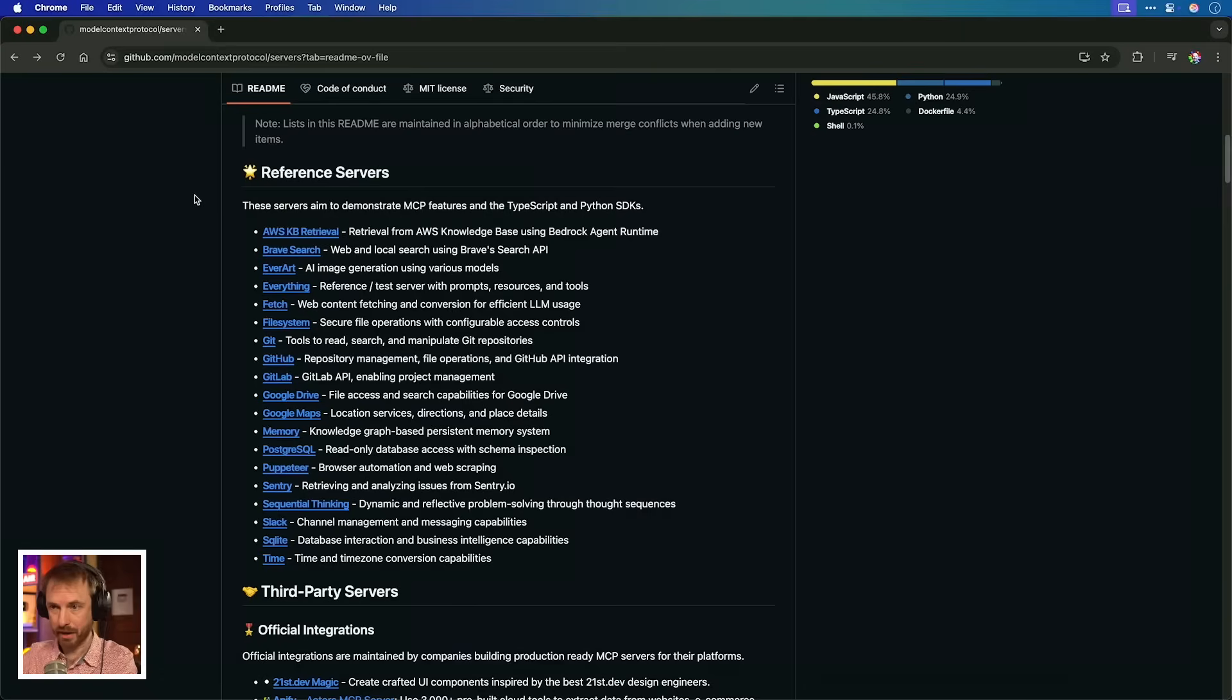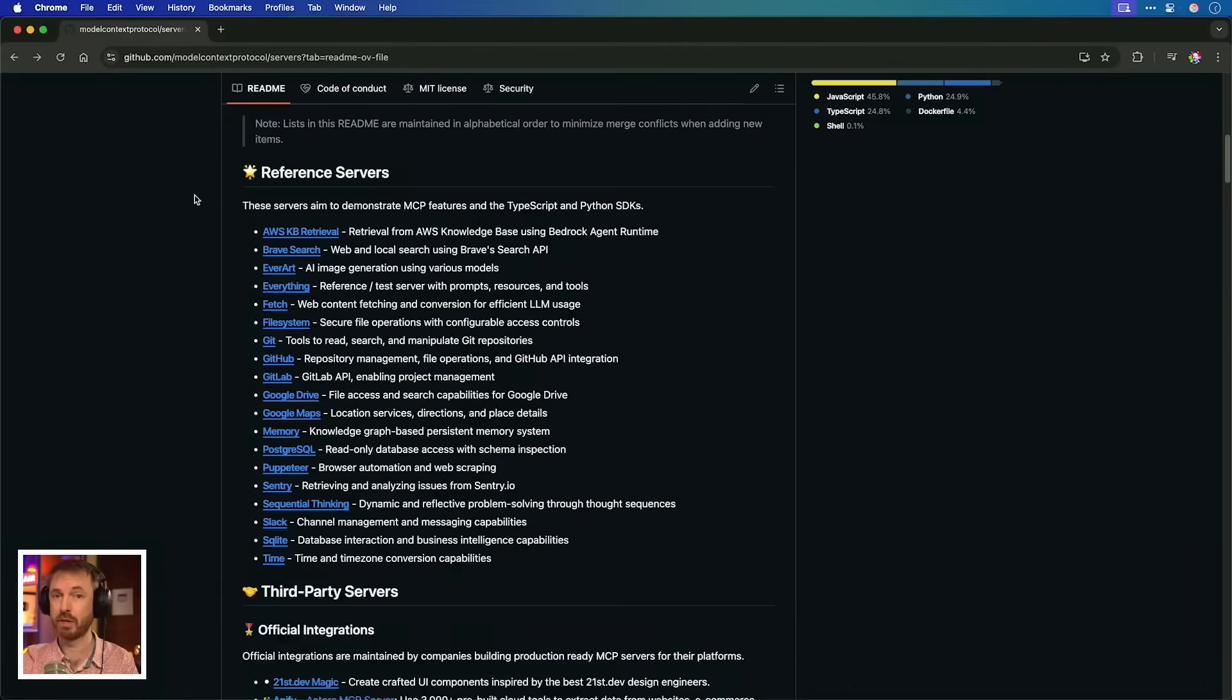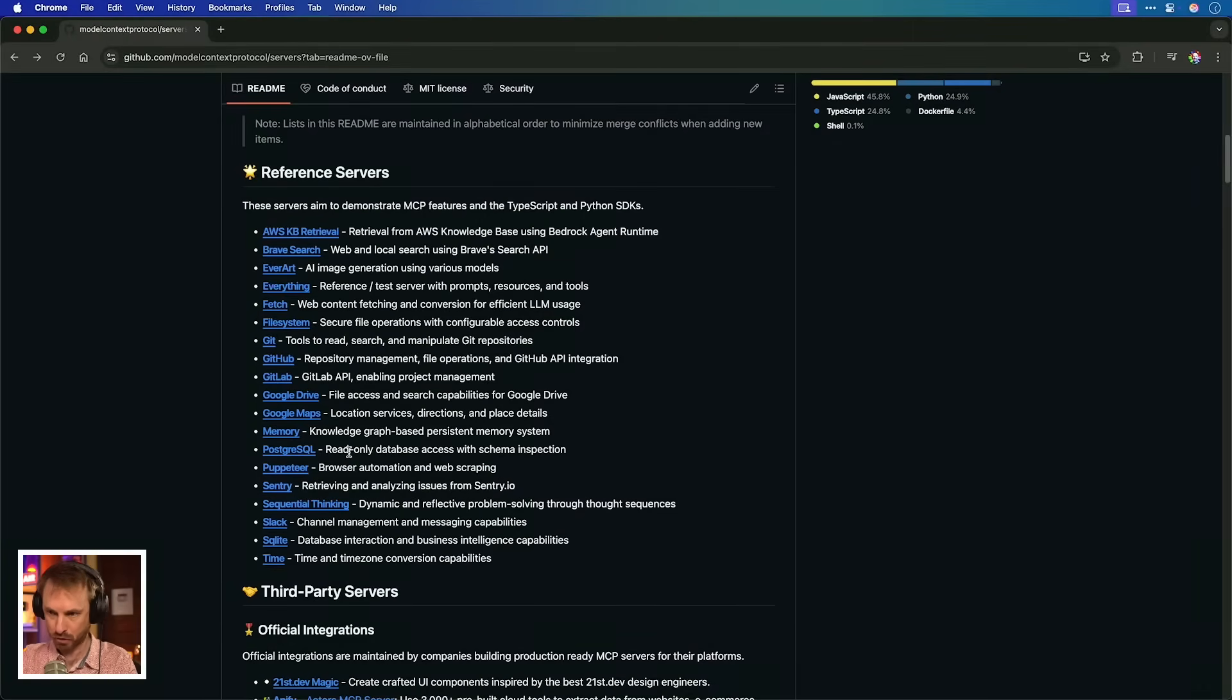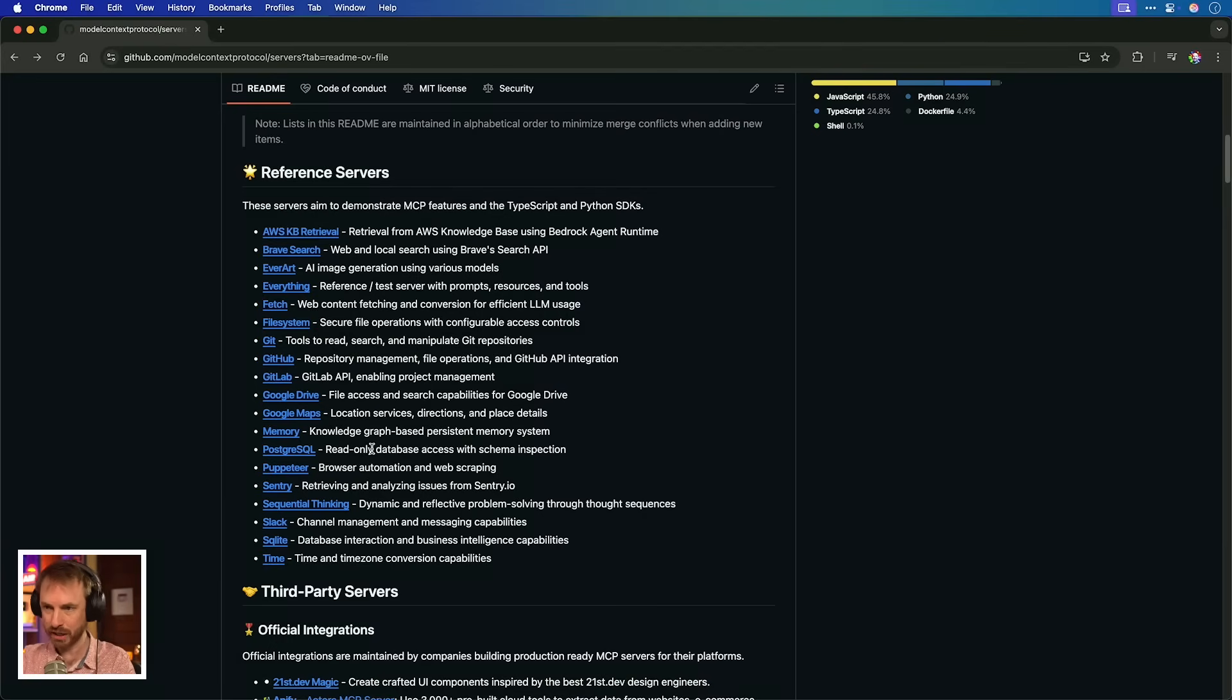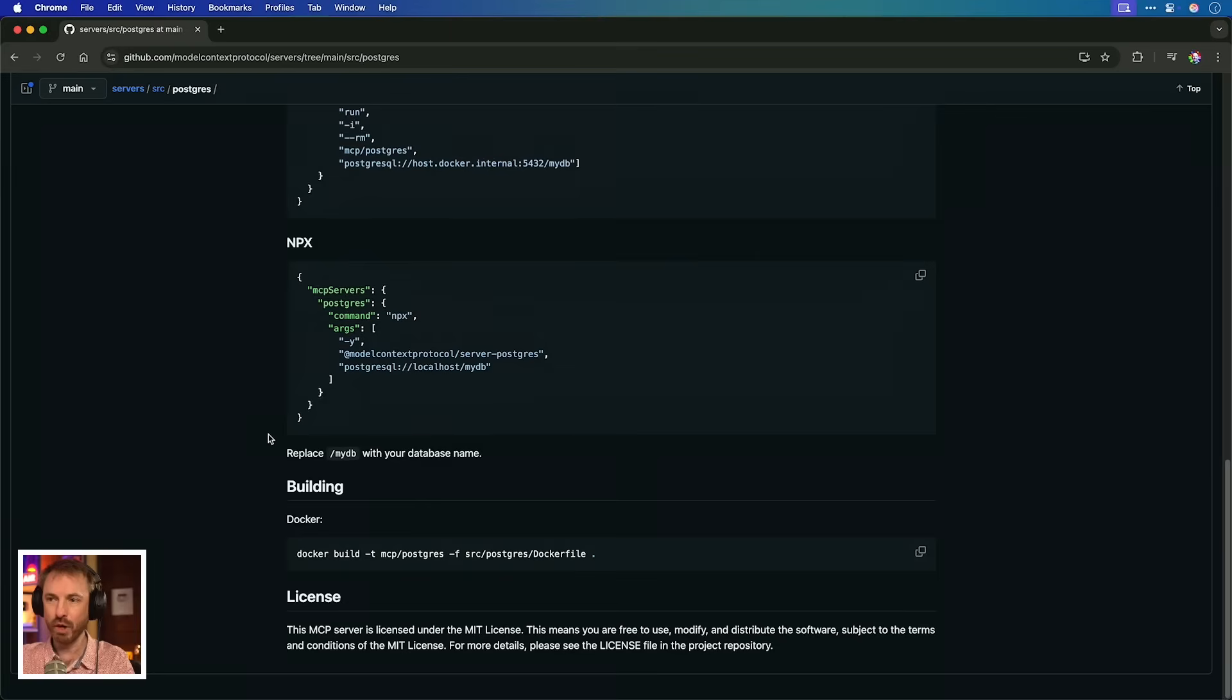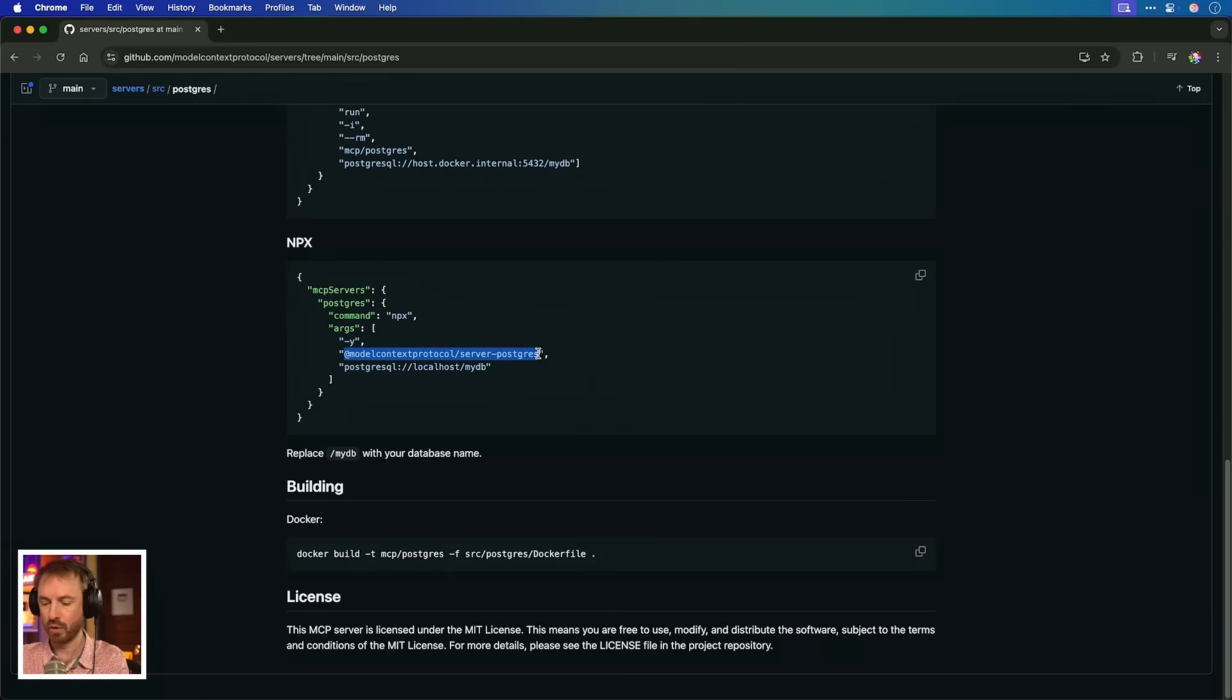Okay, I'll start by going to the Model Context Protocol GitHub, which of course I'll link down below with everything else I mentioned in this video. So check the description. And here you will see a bunch of servers they've made. I'm going to use a database server first called PostgreSQL. It's a very popular database. I'm actually using it on one of my apps. So I'll show you how it works. Let's go into this. And all you really need to start with is the name of the database.